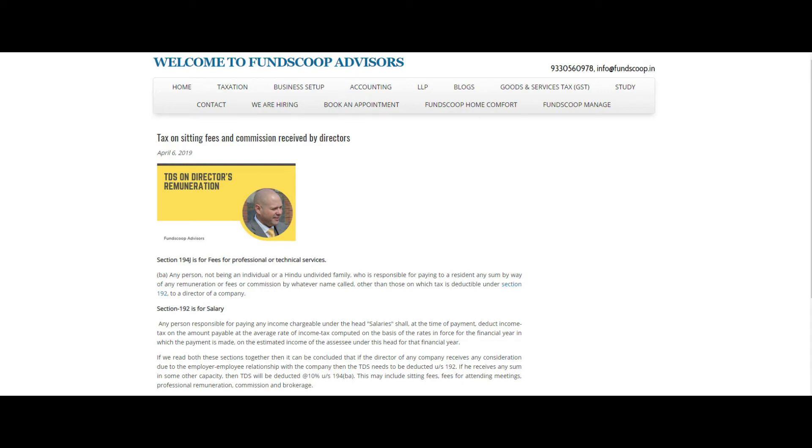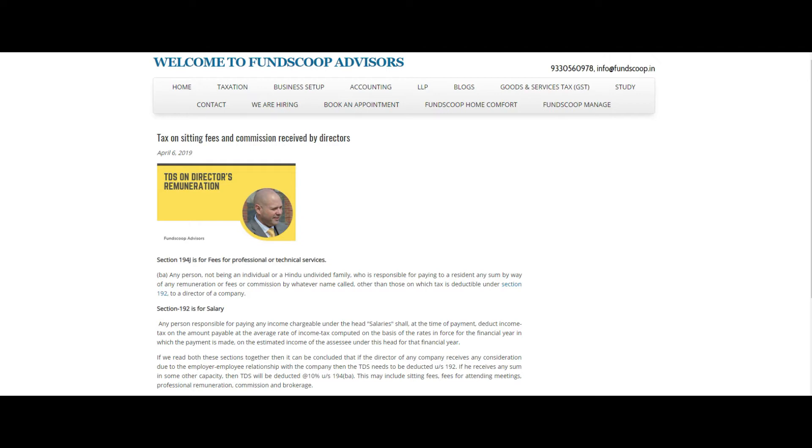There have been a lot of questions from our clients related to director's remuneration. Whenever a director gets any salary from the company, we understand that it is covered under section 192 of the Income Tax Act and TDS needs to be deducted on this salary according to the provisions of section 192.